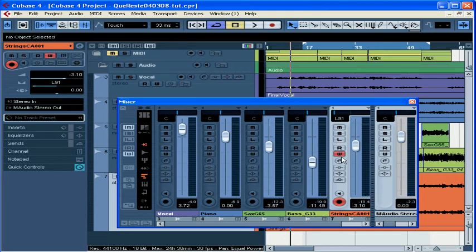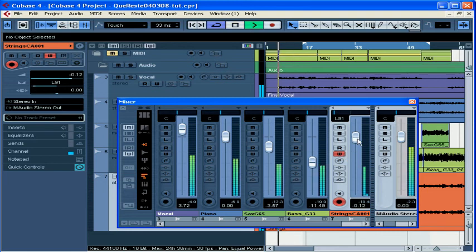When the write button is active, that's your signal to Cubase to save whatever movements to controls that you make, either with your mouse or on an external controller. Let's check it out here.